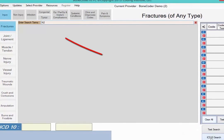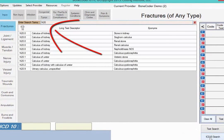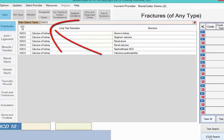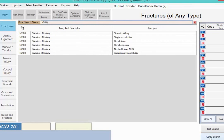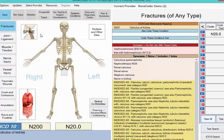Note how as I start to enter N20.0, BoneCoder is already producing a possible list before I finish typing. This feature can help you be sure you've chosen the most appropriate code from the category. Click the code or descriptor in Term Search or ICD-10 Search to automatically add the code to your BoneCoder list.